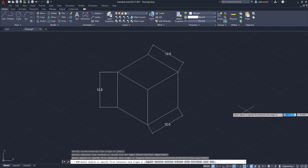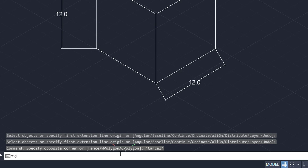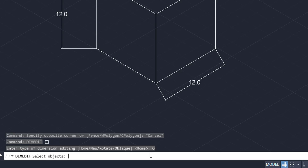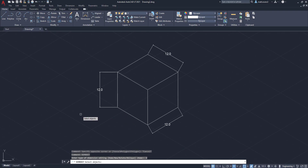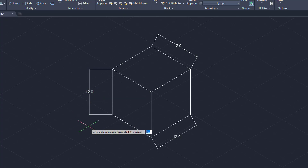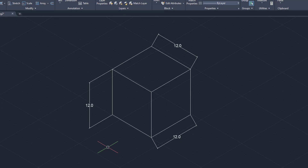To fix that, we're going to come down to the command line and type in dim edit. Once you have the dim edit field, we're going to click oblique. The next thing is to select the dimension we want to edit, click enter, and then it asks us for an angle. We'll enter 30, click enter, and as you can see, that changed the dimension to the correct angle. But there is an easier way instead of guessing what the angles are, so we're going to Control Z that.